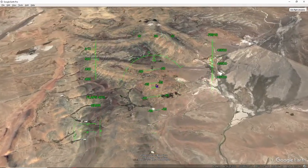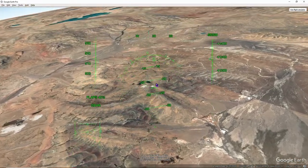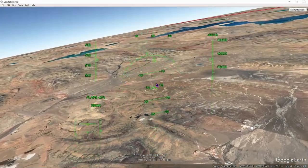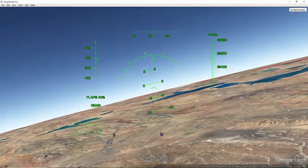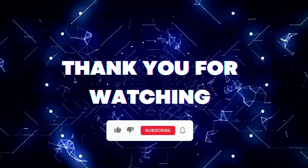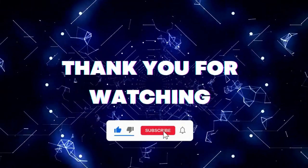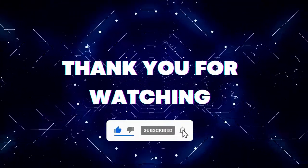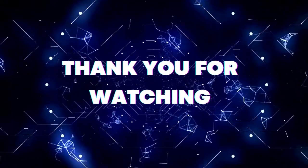If this video helped you out, don't forget to hit the like button and subscribe button so that you won't miss our future updates. Thank you for watching.